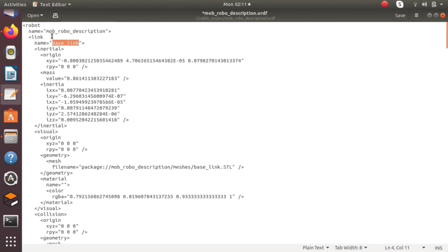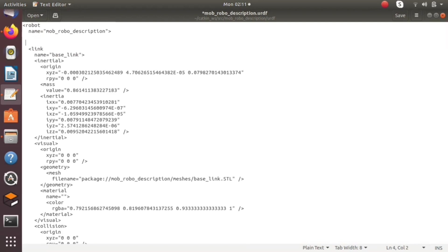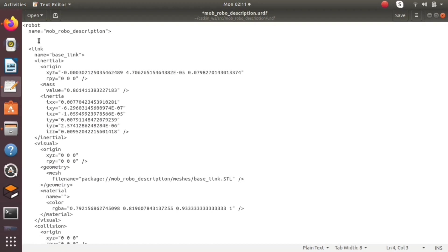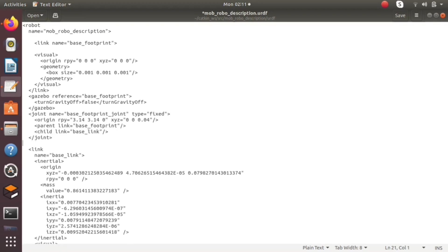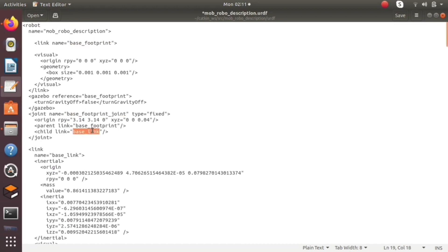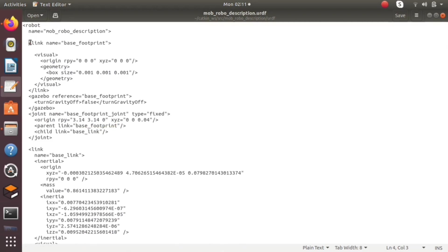Base footprint, in which the base link will be the child of the base footprint. For that, type link name equal to base_footprint inside the tags and make the base link as the child of the base footprint link.